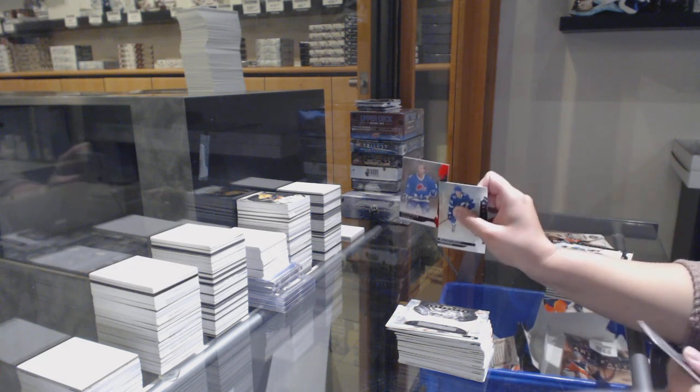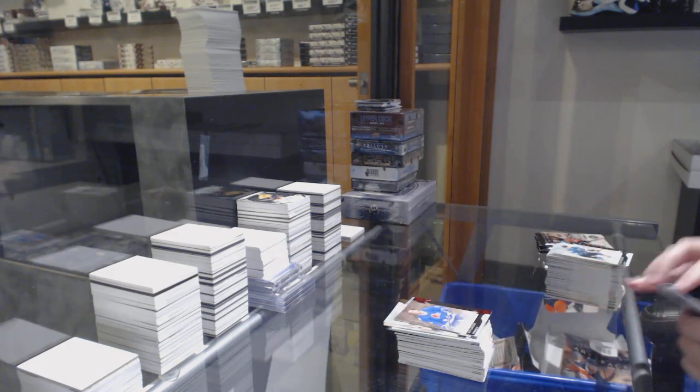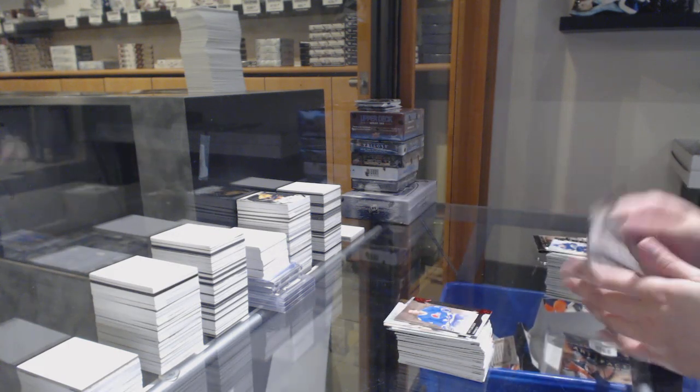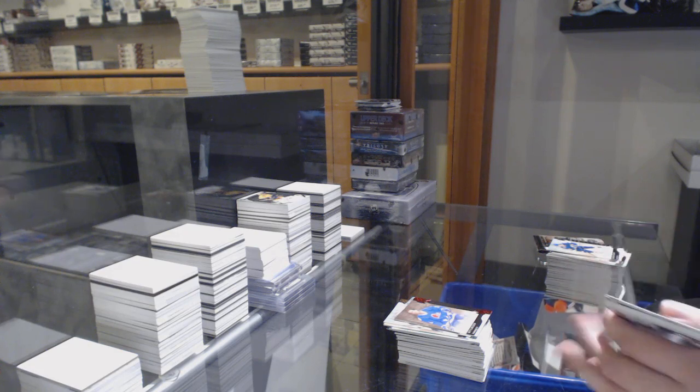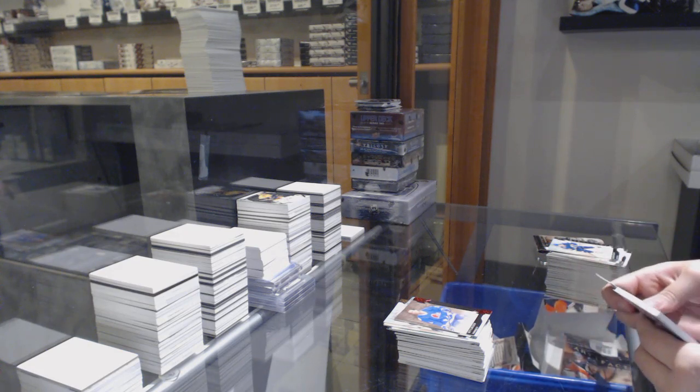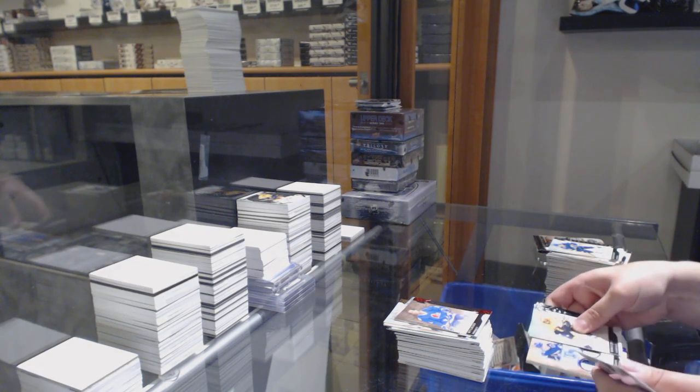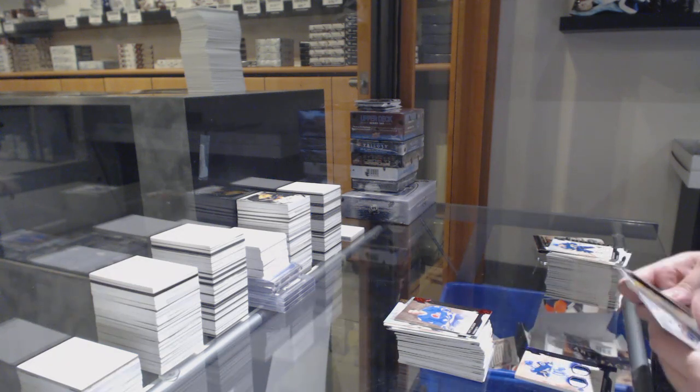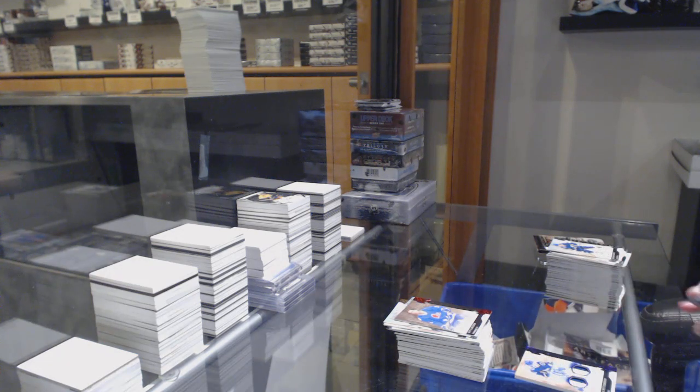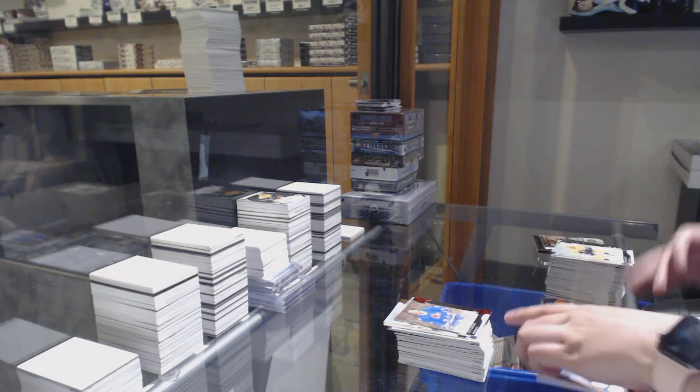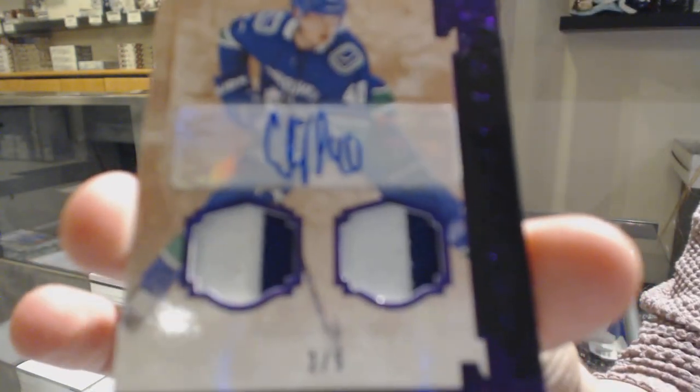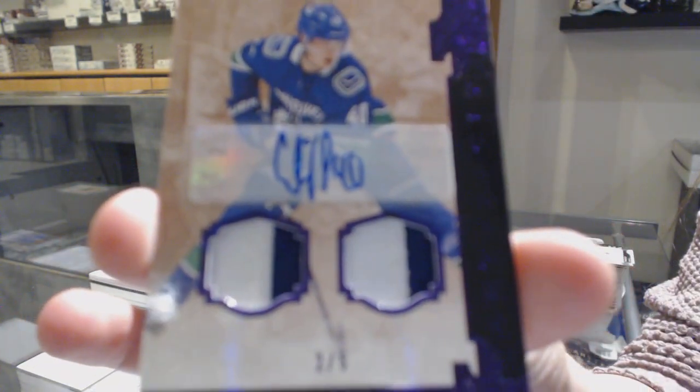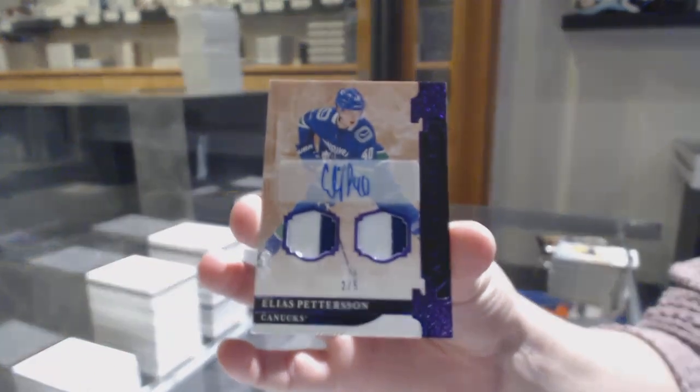Numbered to $3.99 for the Colorado Avalanche. Wow, that's a good one. We've got a purple dual patch auto numbered to $5 for the Vancouver Canucks, Elias Pettersson.